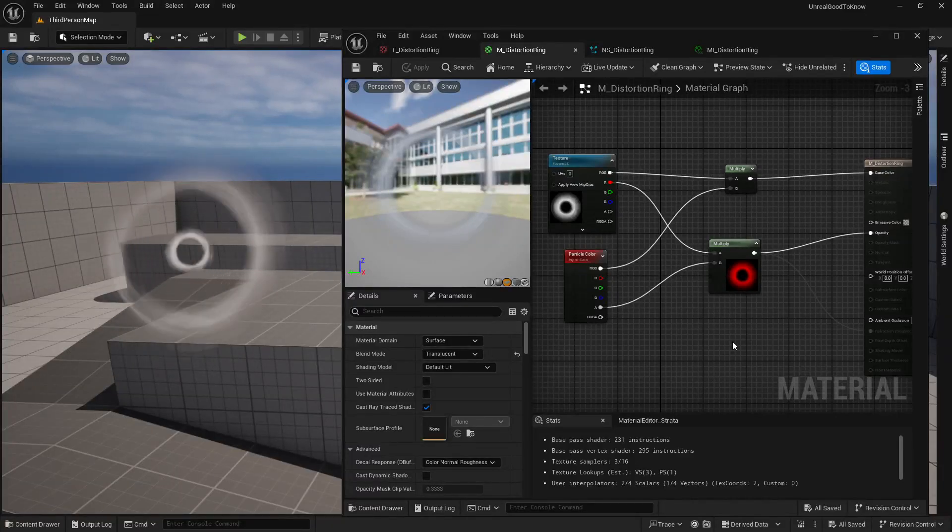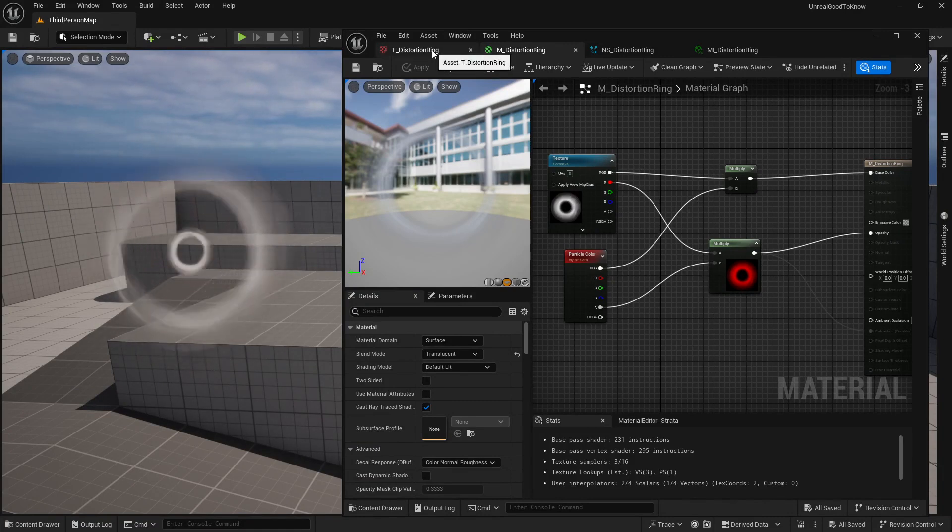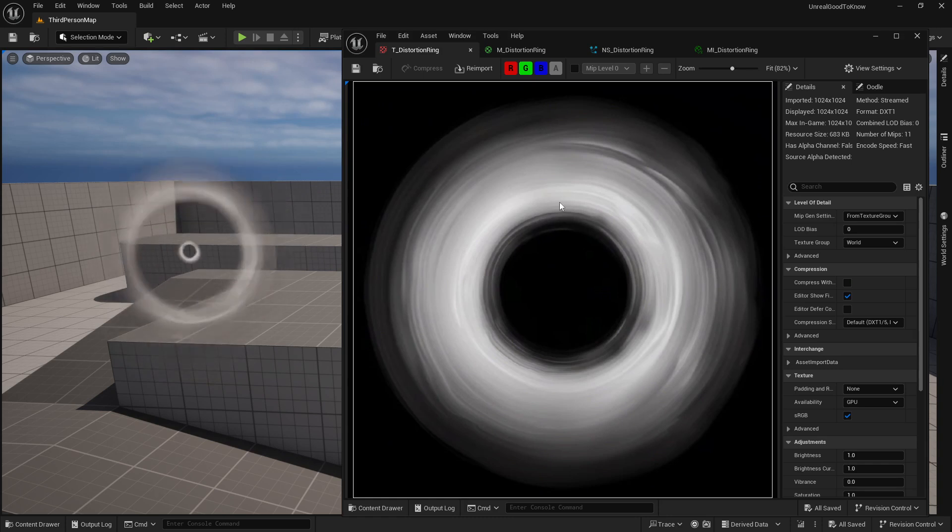Alright everybody, this is a quick good to know for Unreal. This is actually to help you set up your distortion effect on something like a distortion ring.